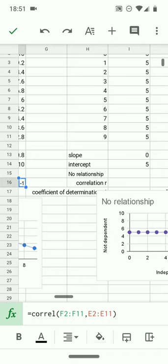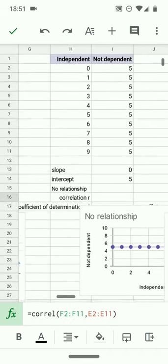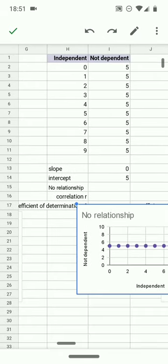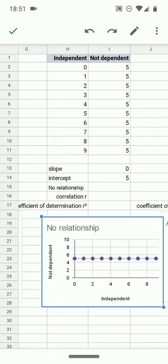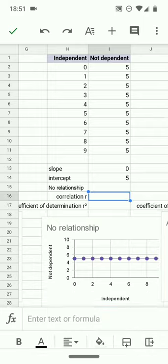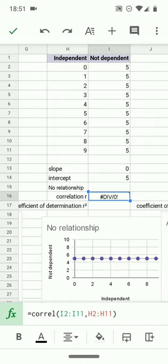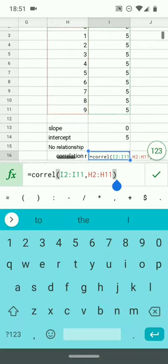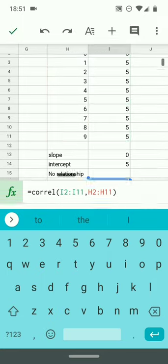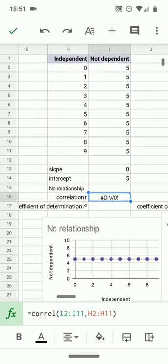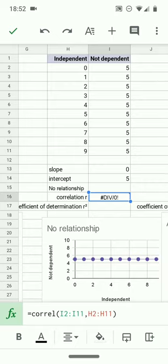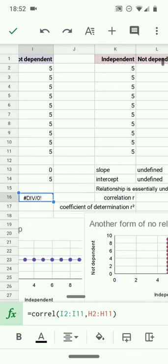Here with the no relationship case, the correlation R will generate a division by zero. This occurs because the slope is zero and there's a zero in the denominator of the formula that generates the correlation R. The variance in the y variable is zero. The standard deviation is zero and that puts a zero in the denominator and so the correlation fails to calculate.